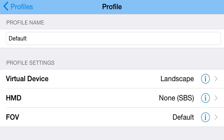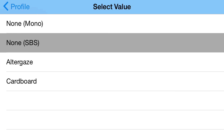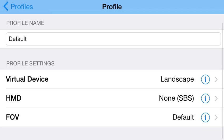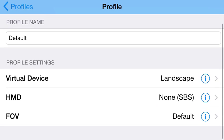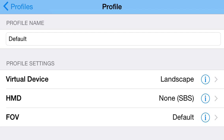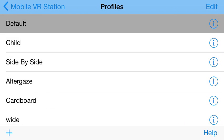If I want, I can click on the HMD and choose AlterGaze or Cardboard, but I'm going to stick with side by side for now and not mess with the FOV. This is a decent setup if you don't have an HMD device.